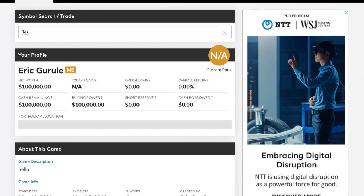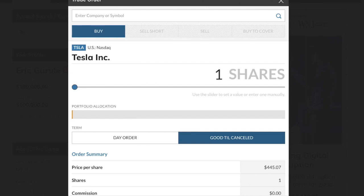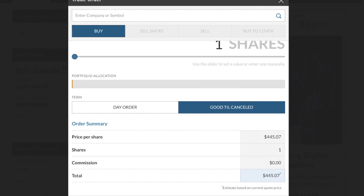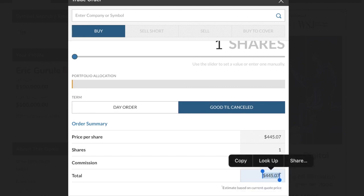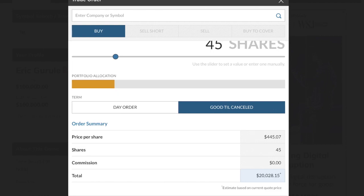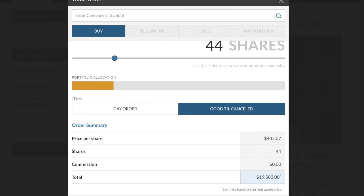When the trade screen comes up, you want to purchase the number of shares that allows you to spend $20,000. At the bottom where it says total, we want to get that as close to $20,000 as possible. Use the little dragger and drag it until you're just below $20,000. At 44 shares, the total is just below $20,000, so I submit that order and buy.